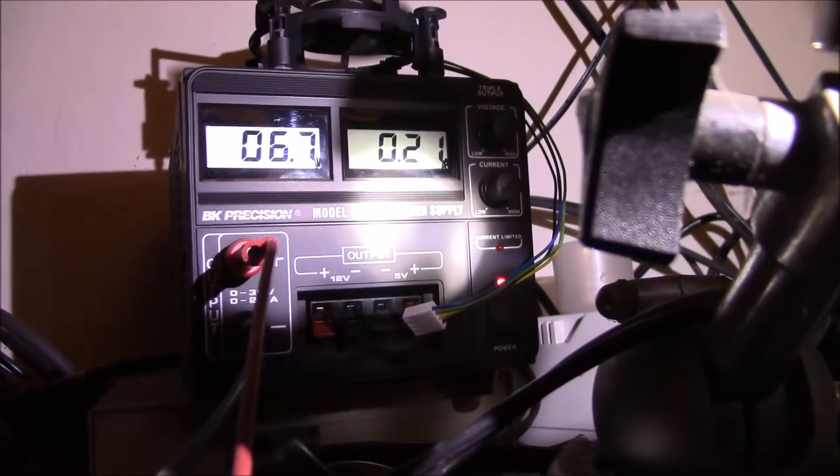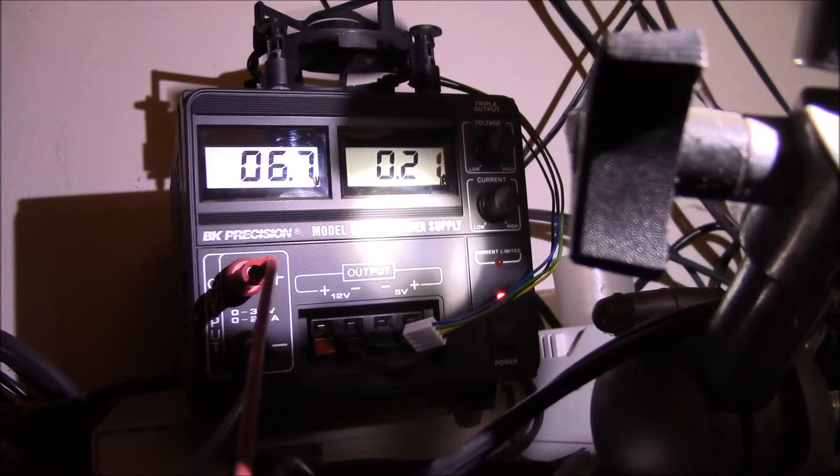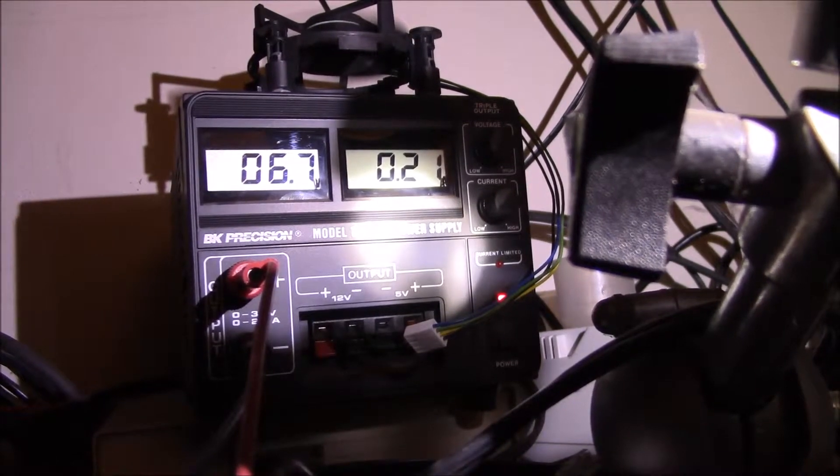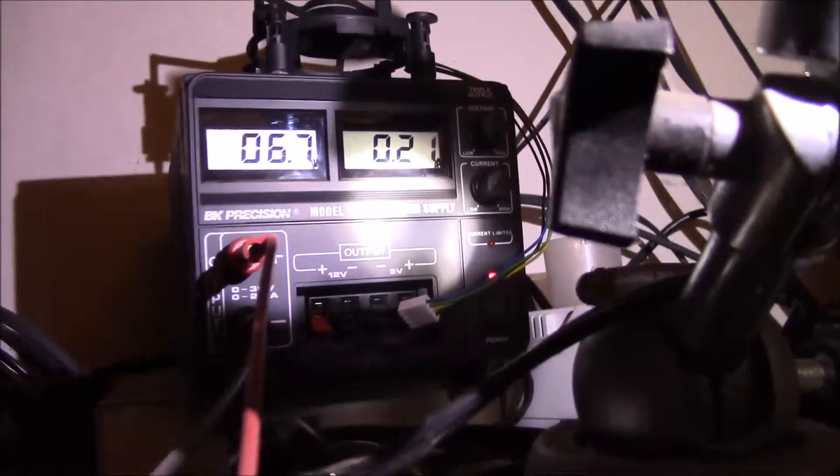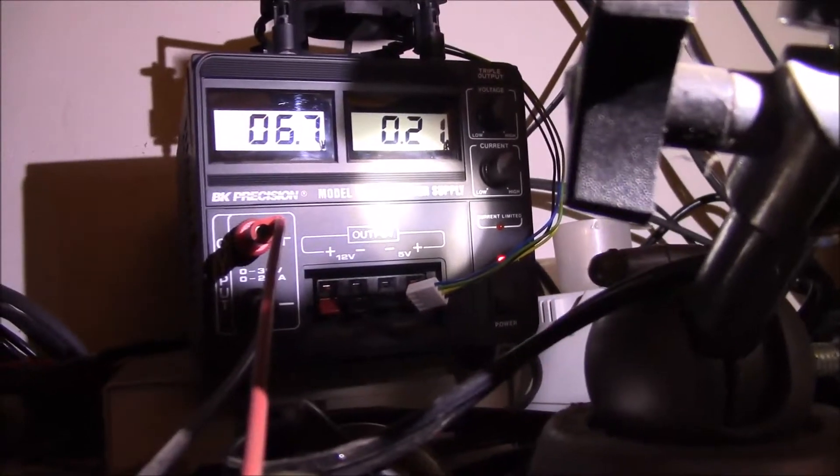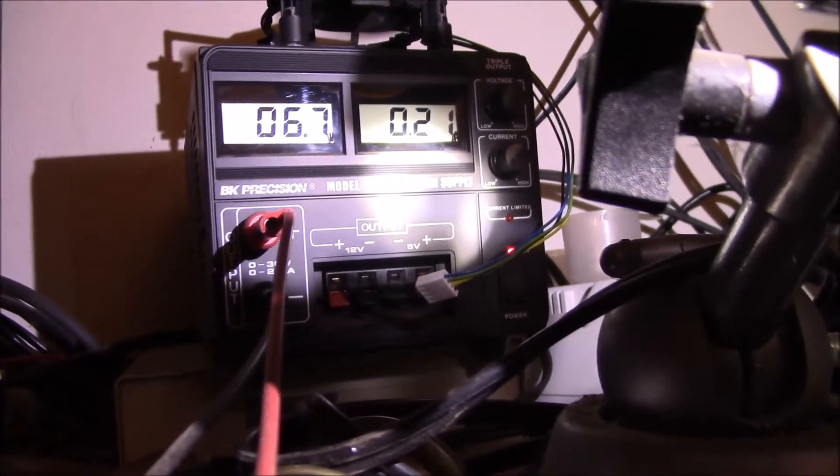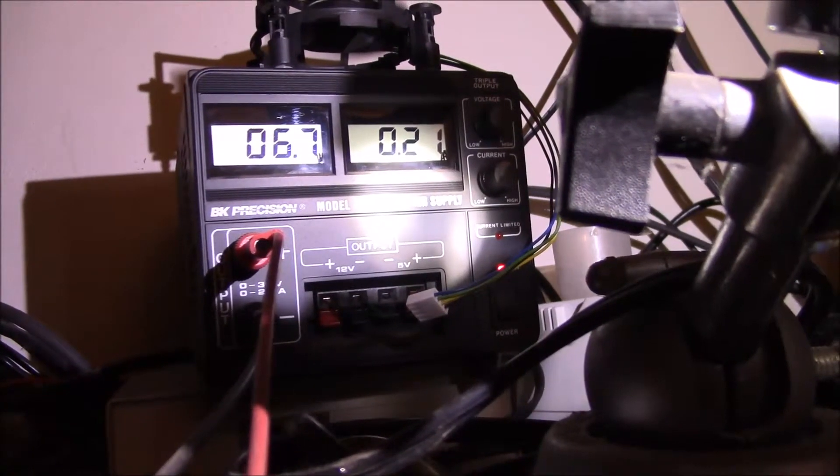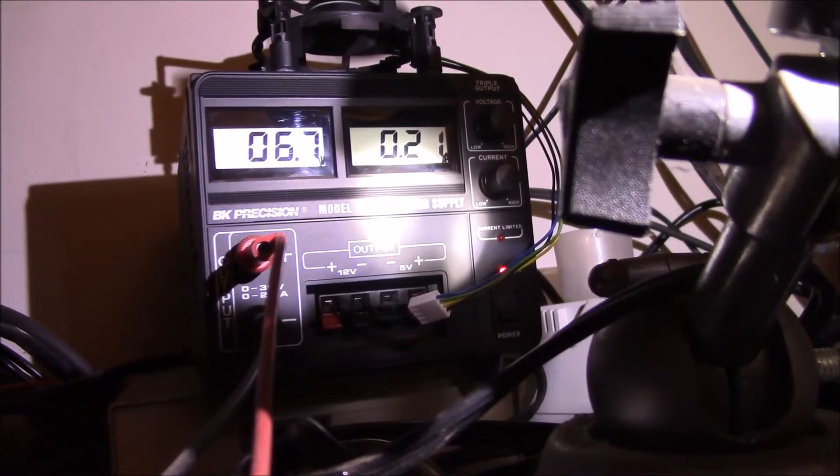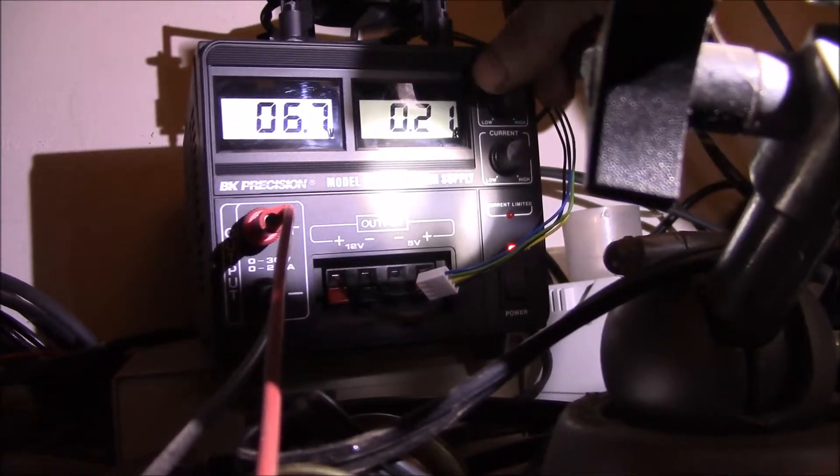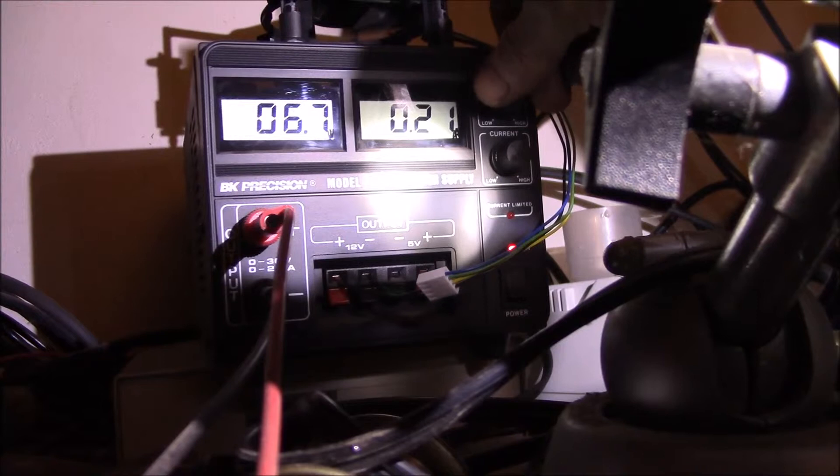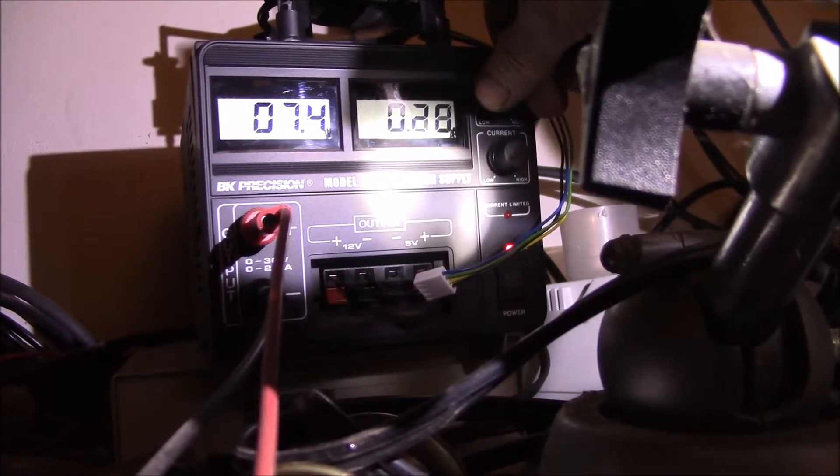The light you see is from the work light itself that's right there, and I'm shining it on my bench power supply. You can see we're at 6.7 volts and there's 210 milliamps, 0.21 amps.